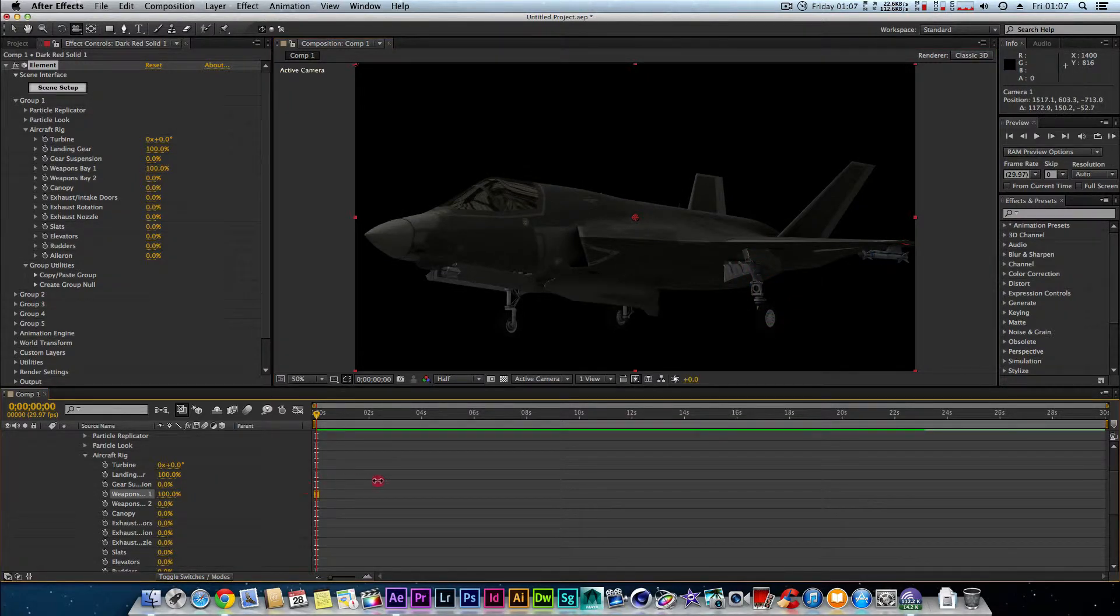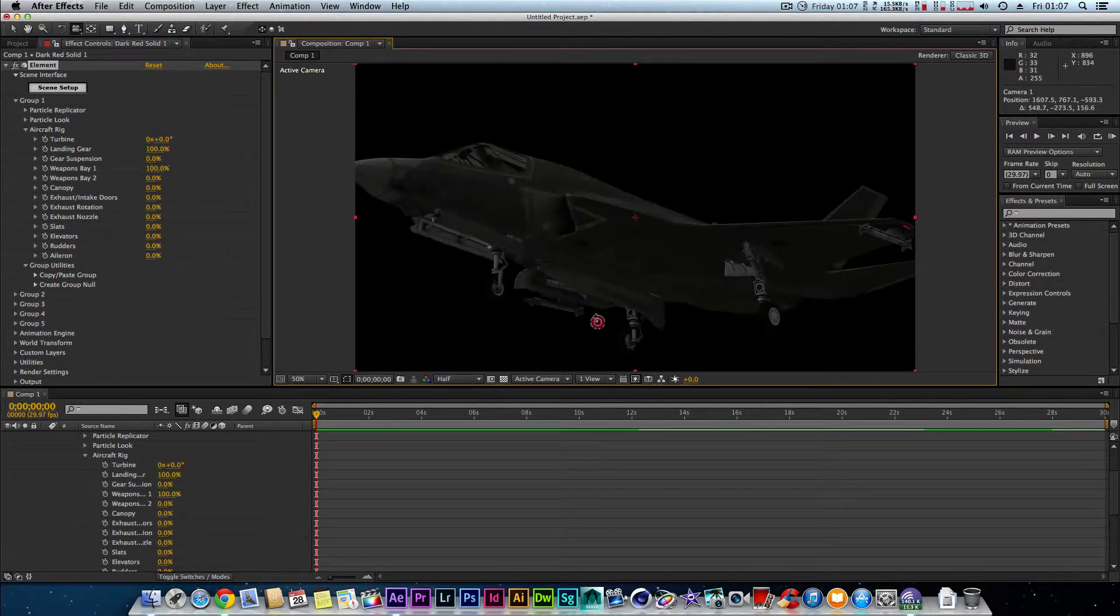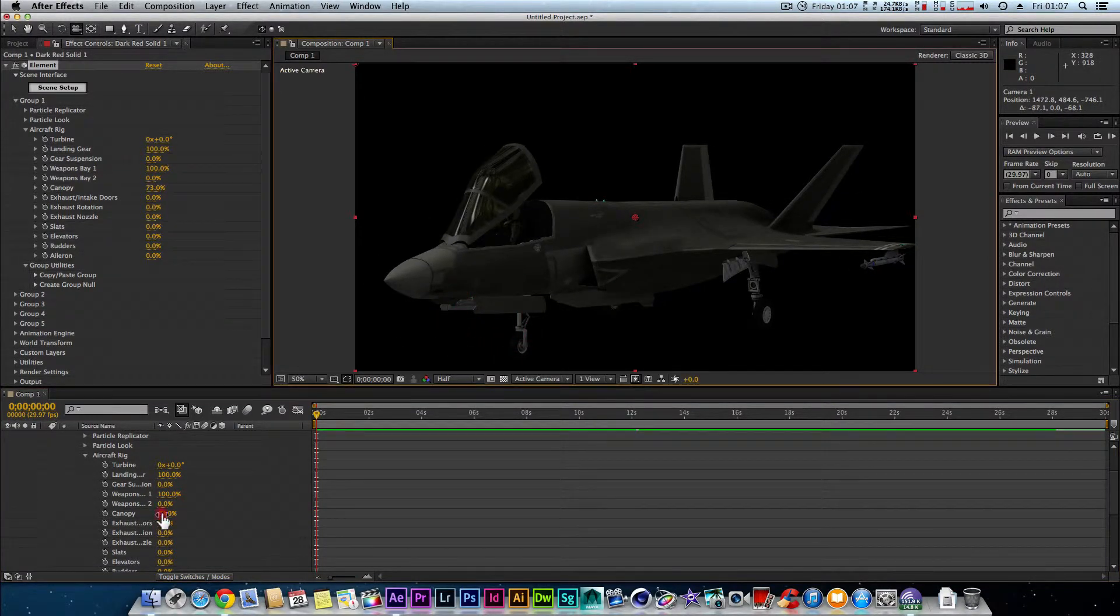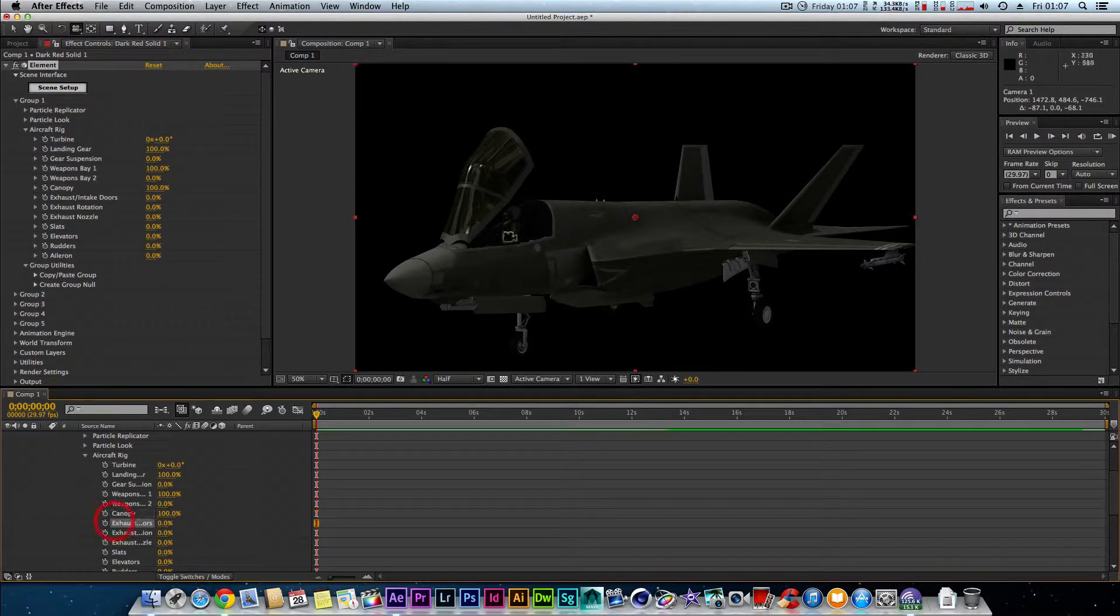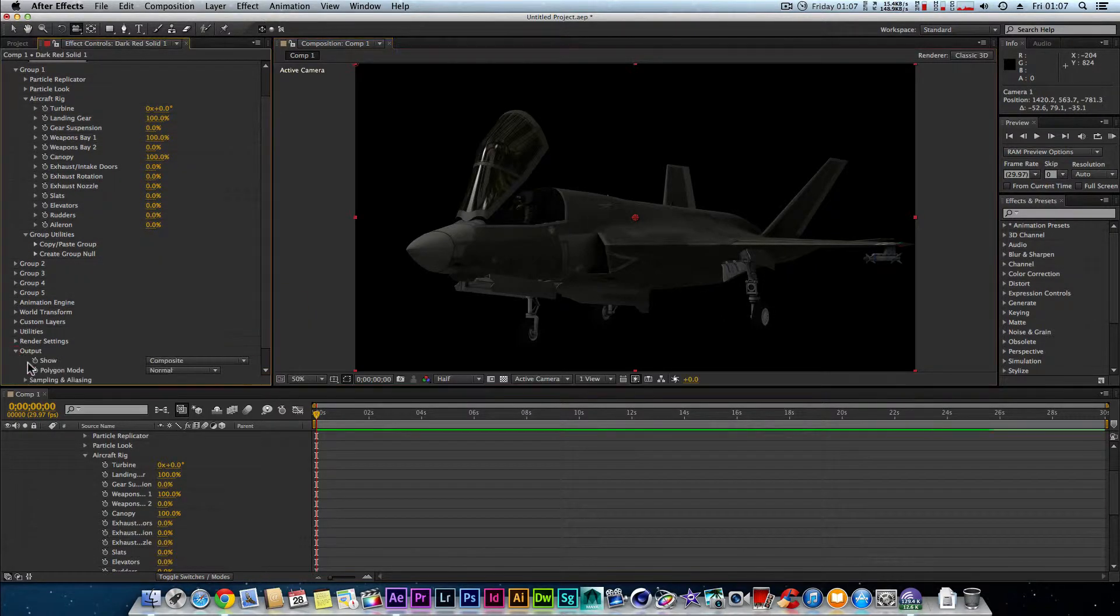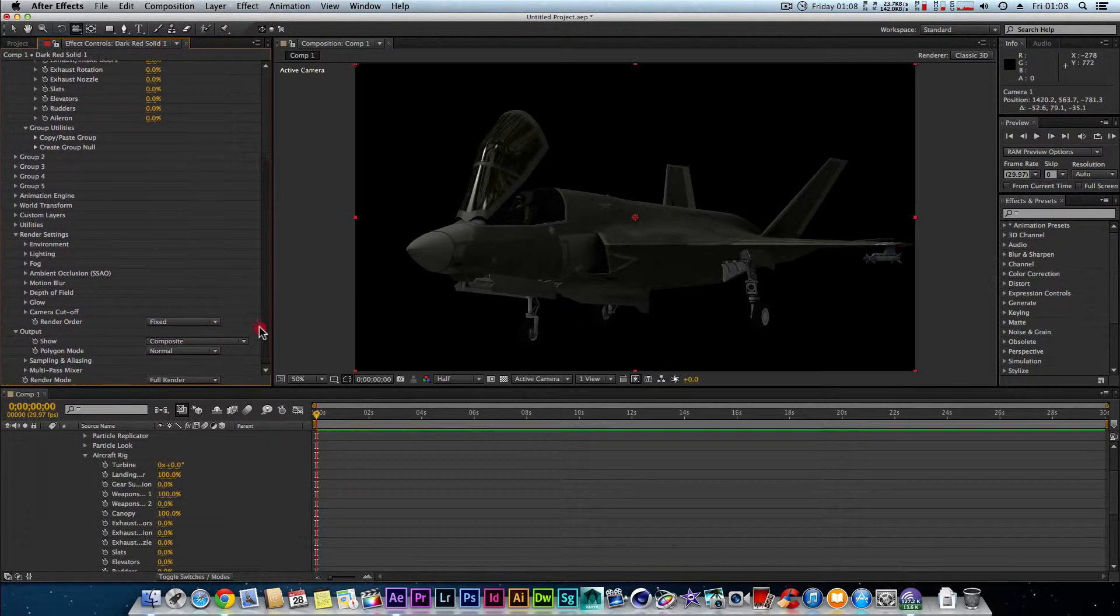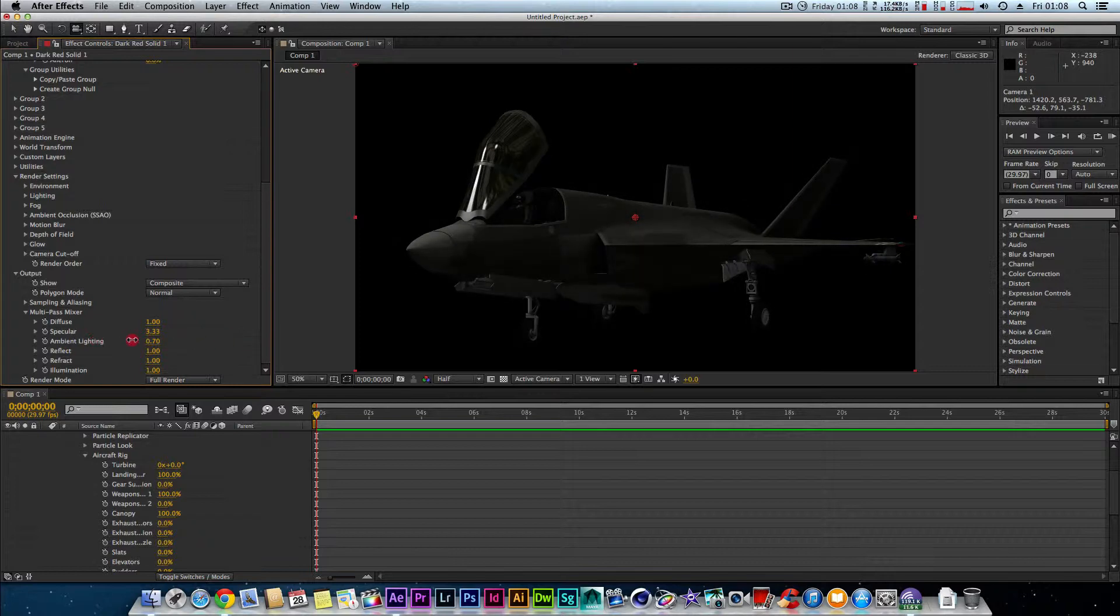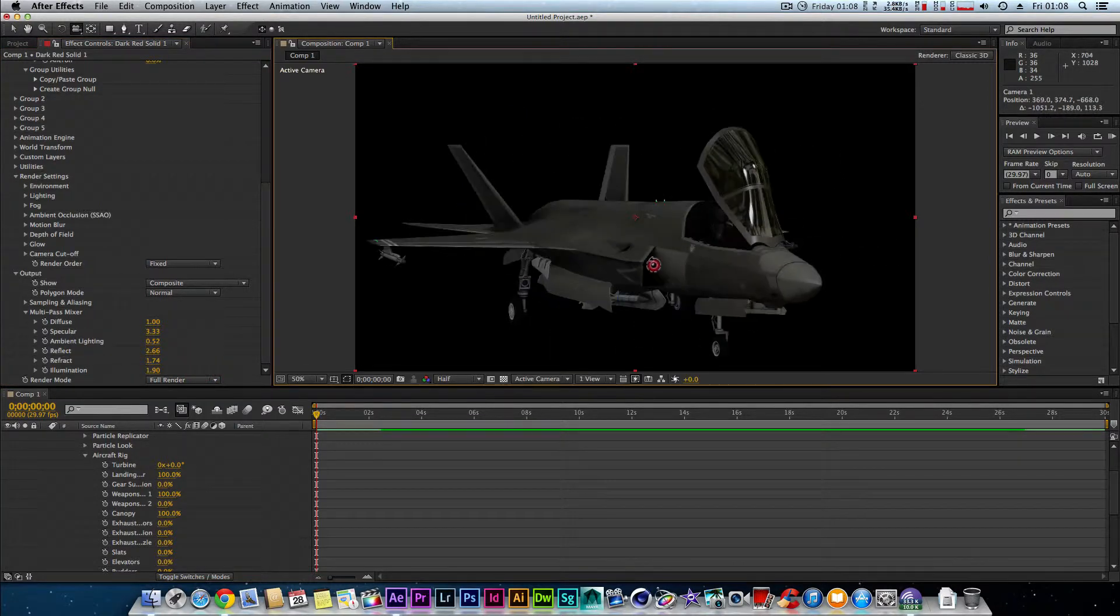We can open the weapons bay, as you can see. Weapons bay is opening at the bottom. Very nice stuff, really. It's not only that, the canopy opens, as you can see, so you can see the pilot. The exhaust flap opens up. And we can also modify this within After Effects as well by going to render settings. I've done this about 100 times. We want to go to multi-pass mixer. And we can sort of do things like turn the specular up, turn the ambient lighting up, so we can get it brighter or darker to sort of match our scene, our reflectivity, our reflection maps, and our illumination maps as well.